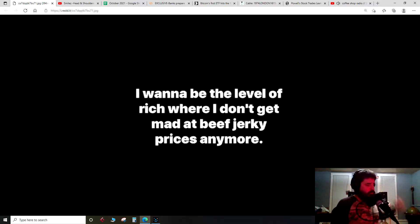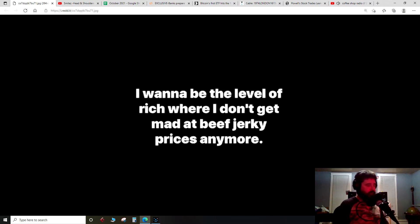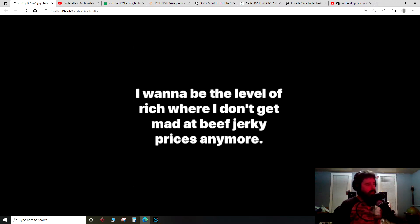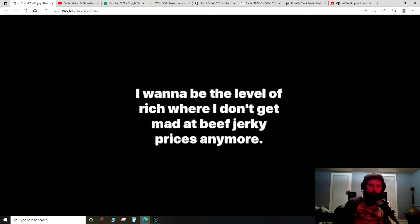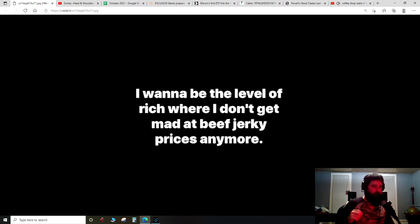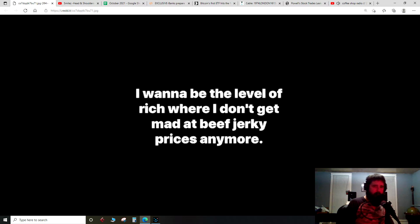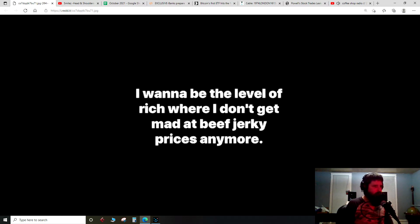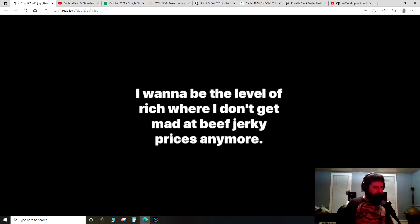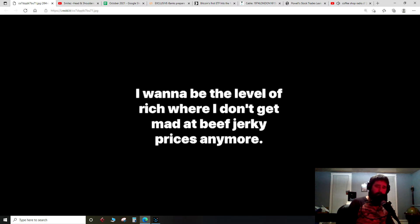Microphone check, one two three. Cheddar cheese in the place to be. Silver price report coming at you, bringing you the daily price of real physical silver. Got to give a shout out, got a few new subscribers over the past week or two, thanks for hitting that subscribe button.